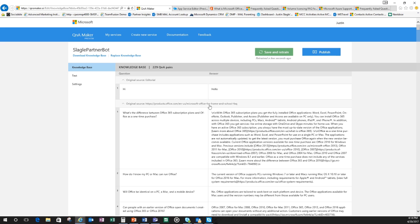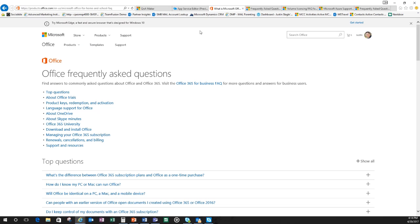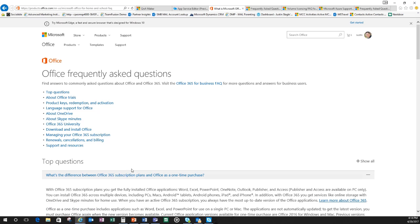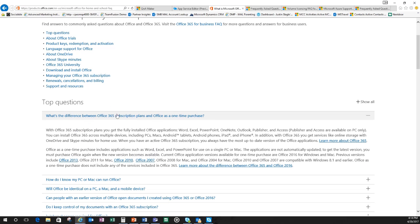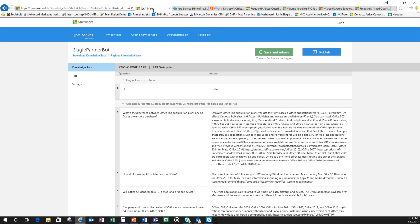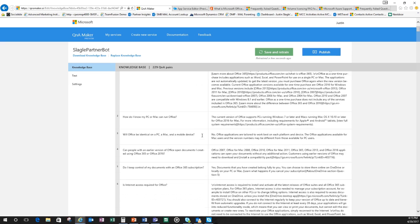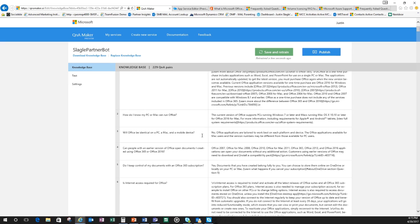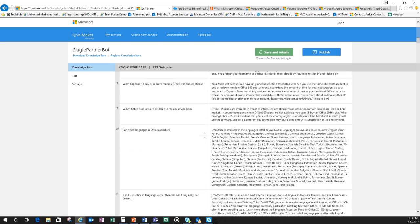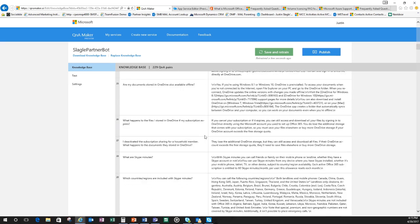Here are the questions from the source. This is the Office 365 page. If I go over here and look at Office 365, the first question is what's the difference between Office 365 subscription plans and a one time purchase and says with Office 365 subscription plan, you get fully installed applications. Same thing here. So we can go down through and we can look at all the questions that it pulled in.